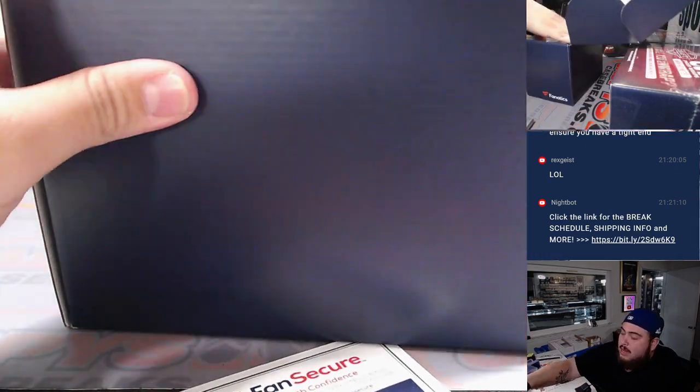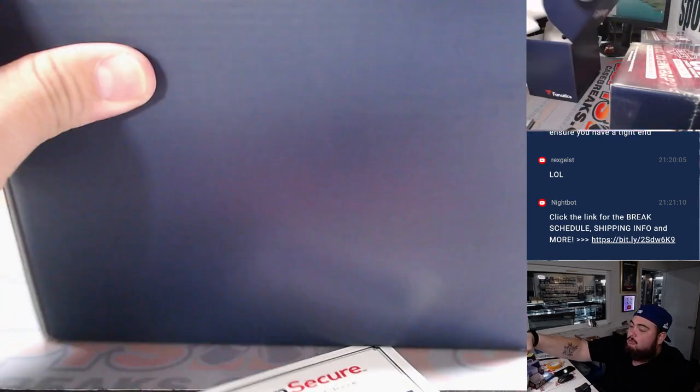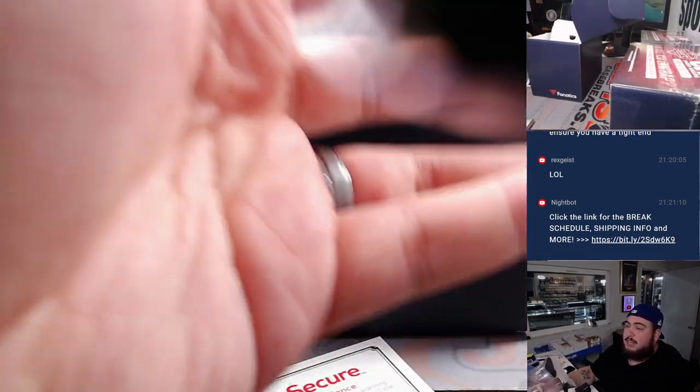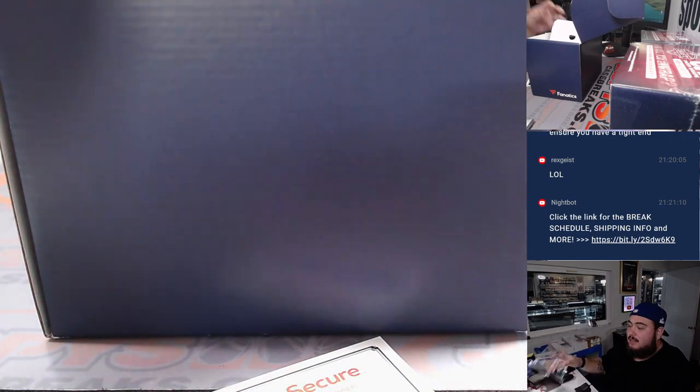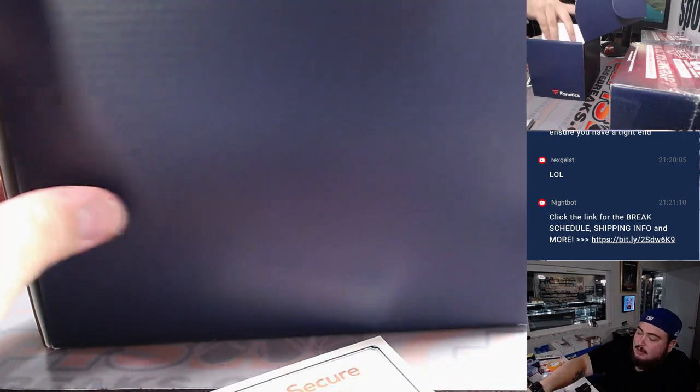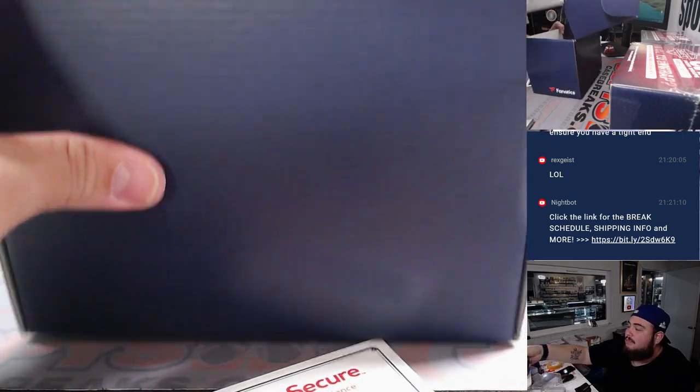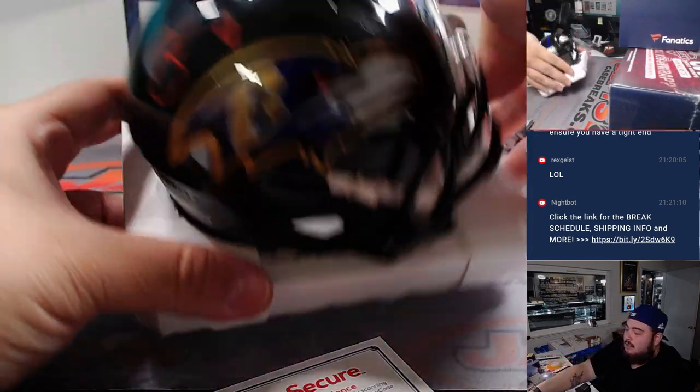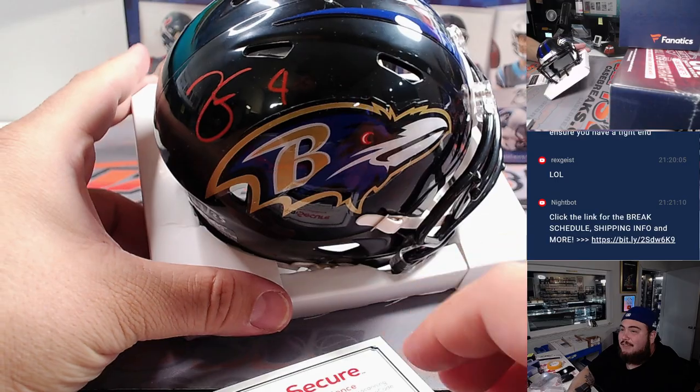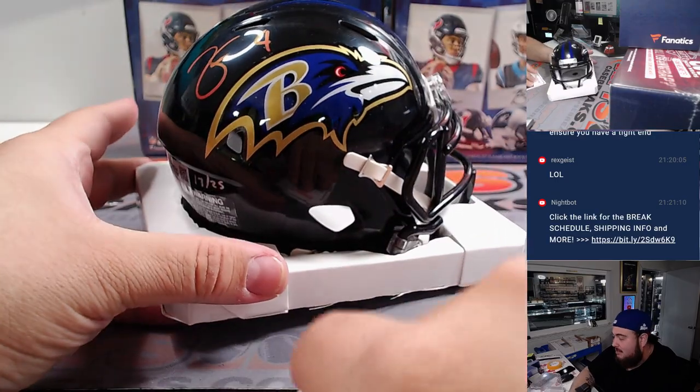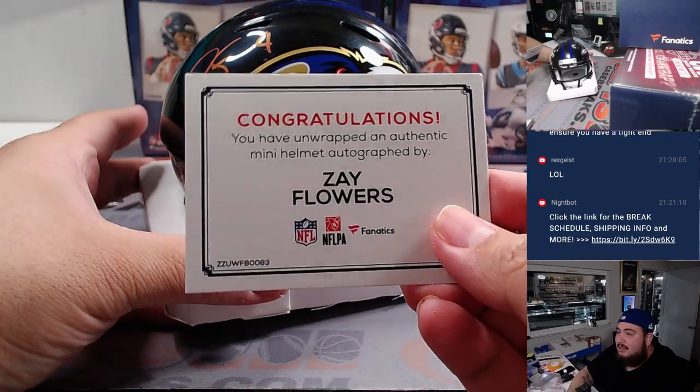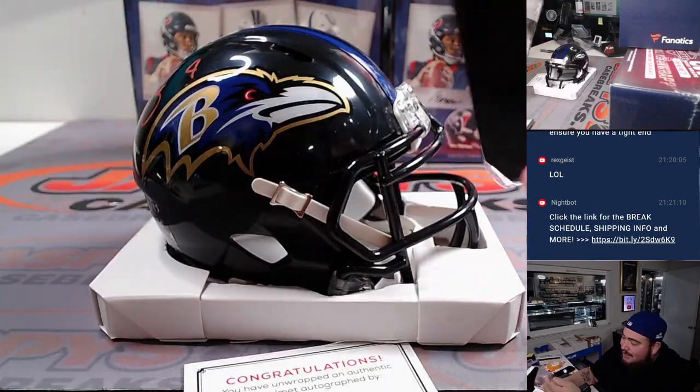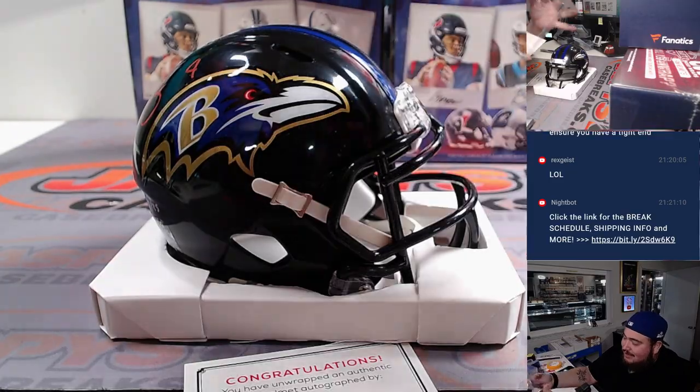And we got a nice little whoa, the mini helmet fell out of the case but it's okay, it's safe guys. Well little Zay Flowers there you go, that was weird, just like fell out of the whole case.